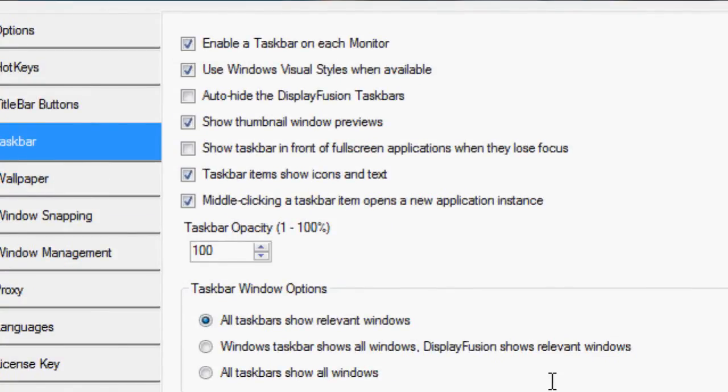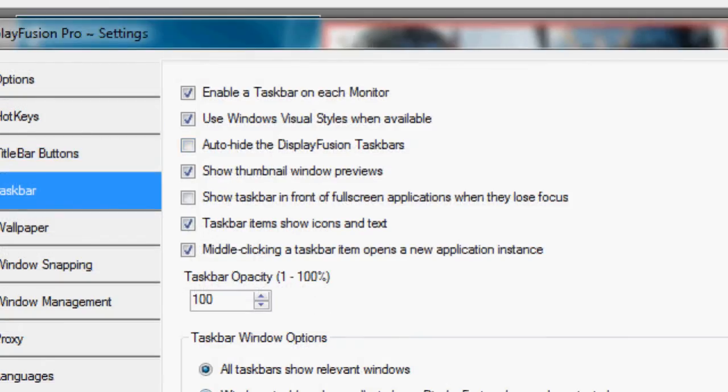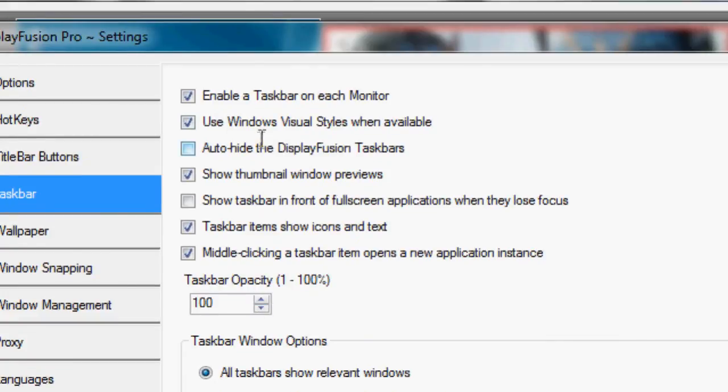It actually kind of stretches the icons out. And then you've got a ton of other options here like the taskbar opacity and you can set it to use Windows visual styles when they're enabled. So another pretty cool feature for this piece of software.